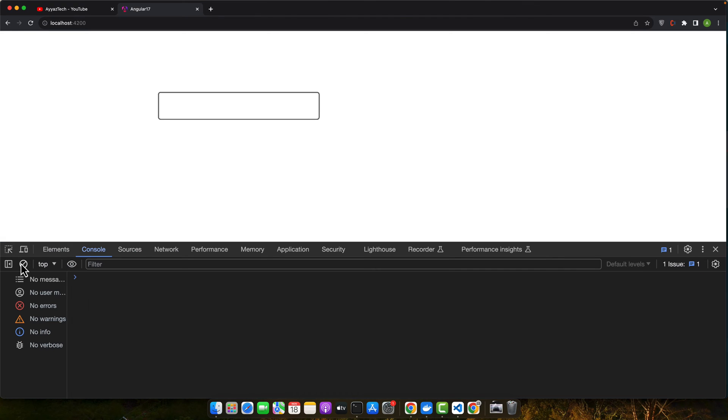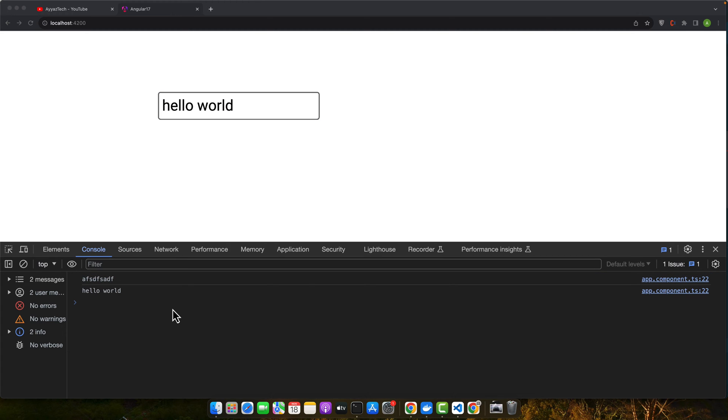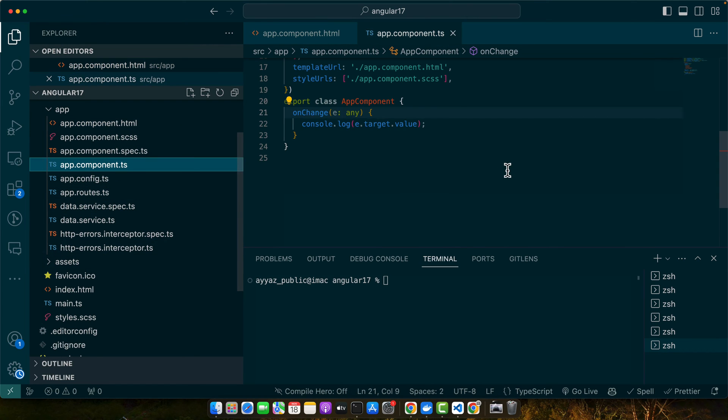Now let's make a change here and you can see the change has been displayed in the logs. So in this example, the change event is linked to our onChange function in the component TypeScript file. This method is triggered when the input field loses focus and its value has been modified.